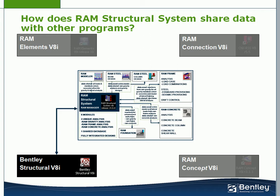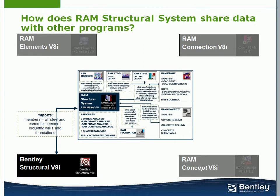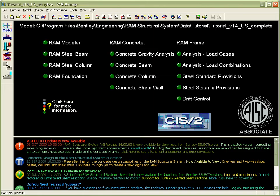For the integration between RAM Structural System and Bentley Structural, you may begin in either program. In this recording, we chose to begin with a RAM Structural System model of concrete and steel framing members and import that structure into Bentley Structural.